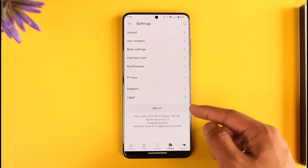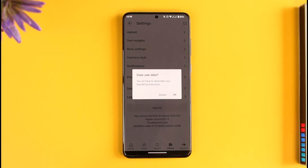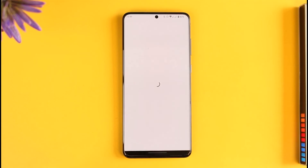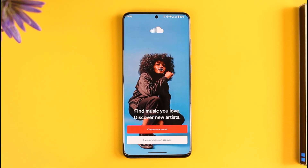All you have to do is tap the Sign Out option. It'll ask you for confirmation — 'Are you sure you want to sign out?' — and you just want to tap the OK button. This way you can sign out of SoundCloud.